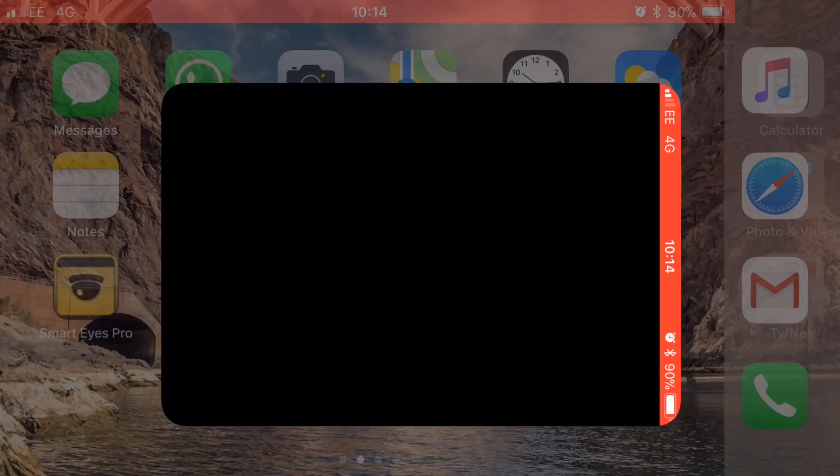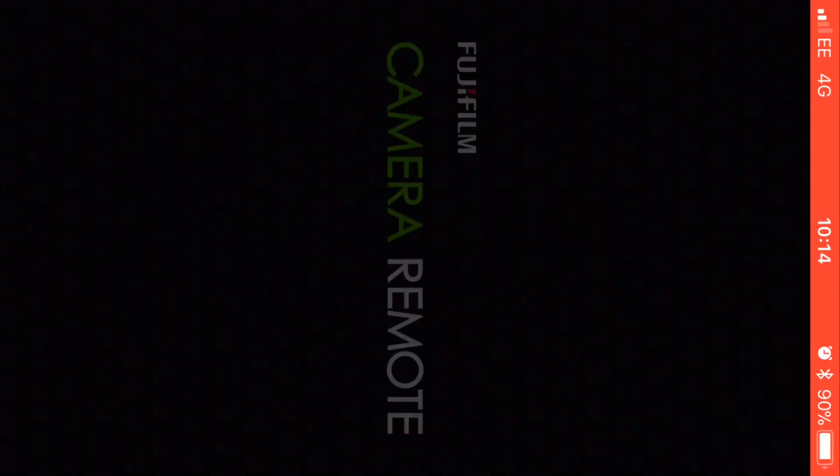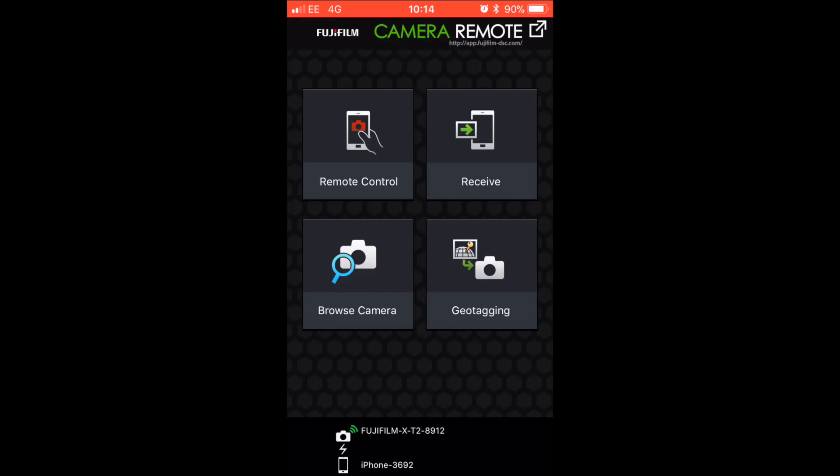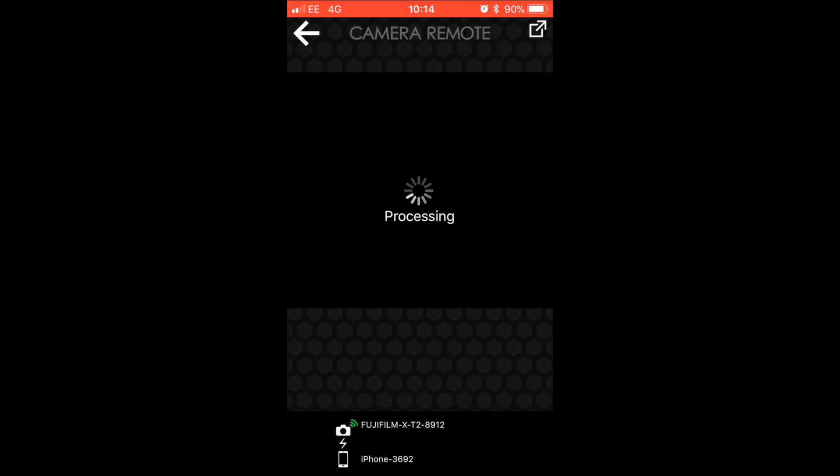These are the other things you've got - you can browse your camera and you're away. Here we are now in the camera mode, and we have all the functions that we would have if we were just using the camera as a touchscreen.